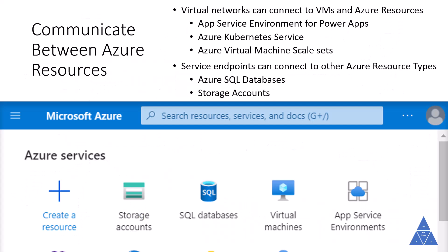You'll want to enable Azure resources to communicate securely with each other. Virtual networks can connect with virtual machines and other Azure resources, such as the App Service Environment for Power Apps, Azure Kubernetes Service, and Azure Virtual Machine Scale Sets. Service endpoints can connect to other Azure resource types, such as Azure SQL Database and storage accounts. This approach enables you to link multiple Azure resources to virtual networks, improving security and providing optimal routing between resources.